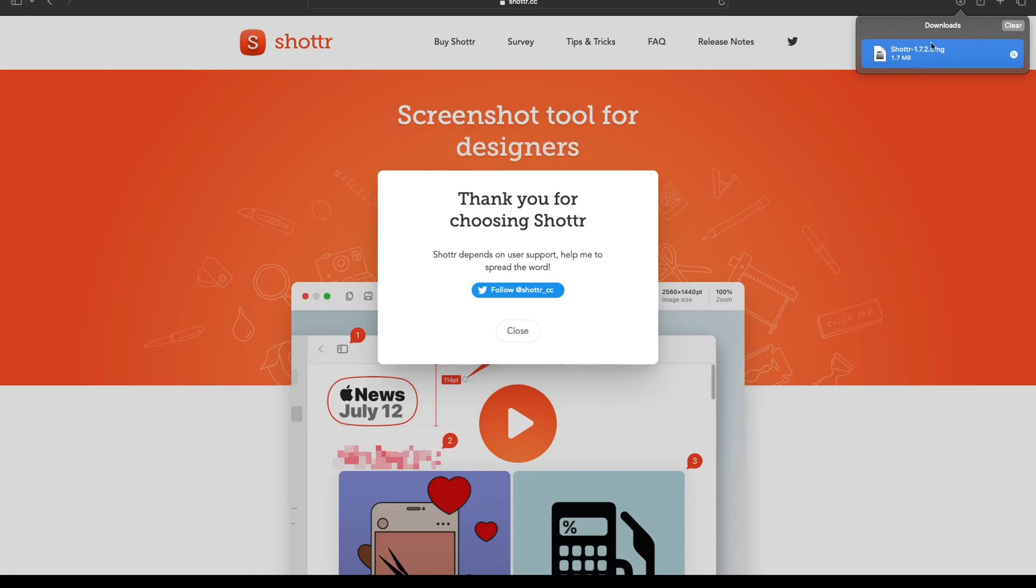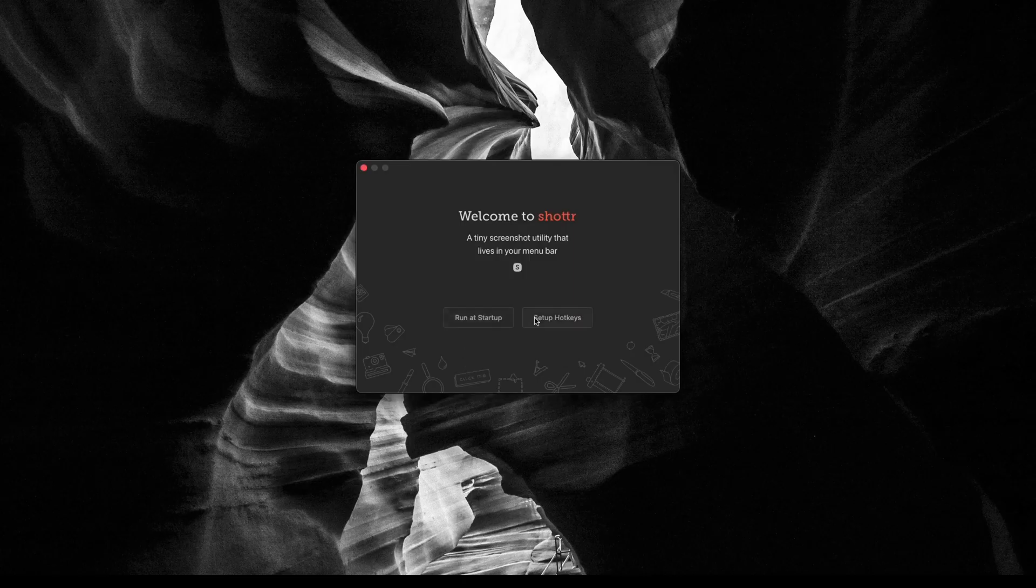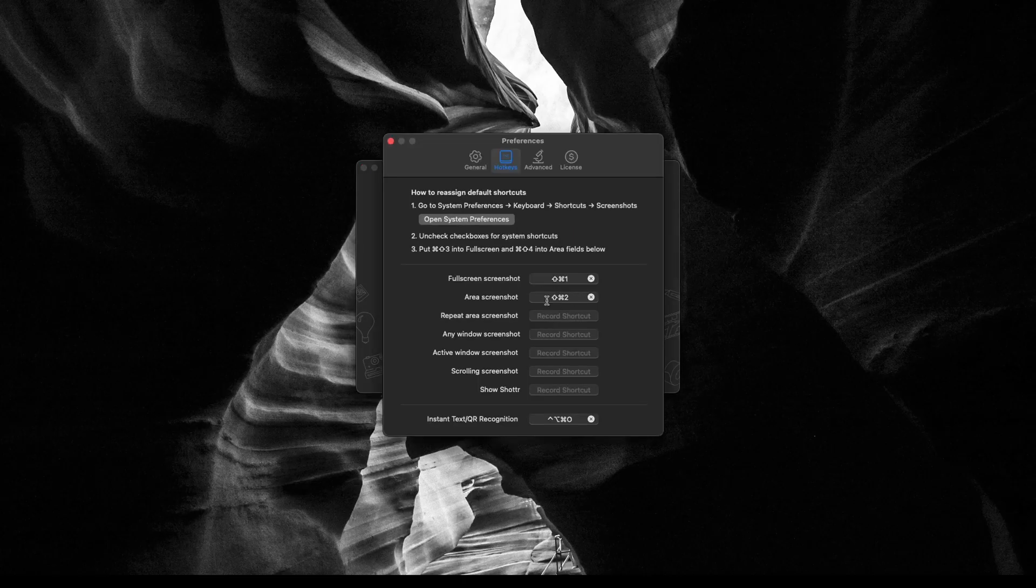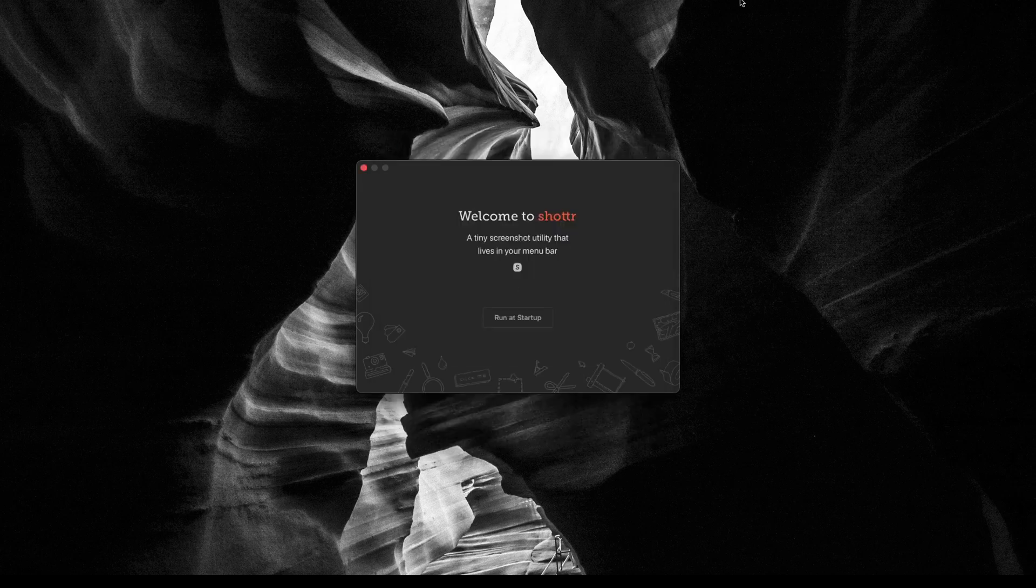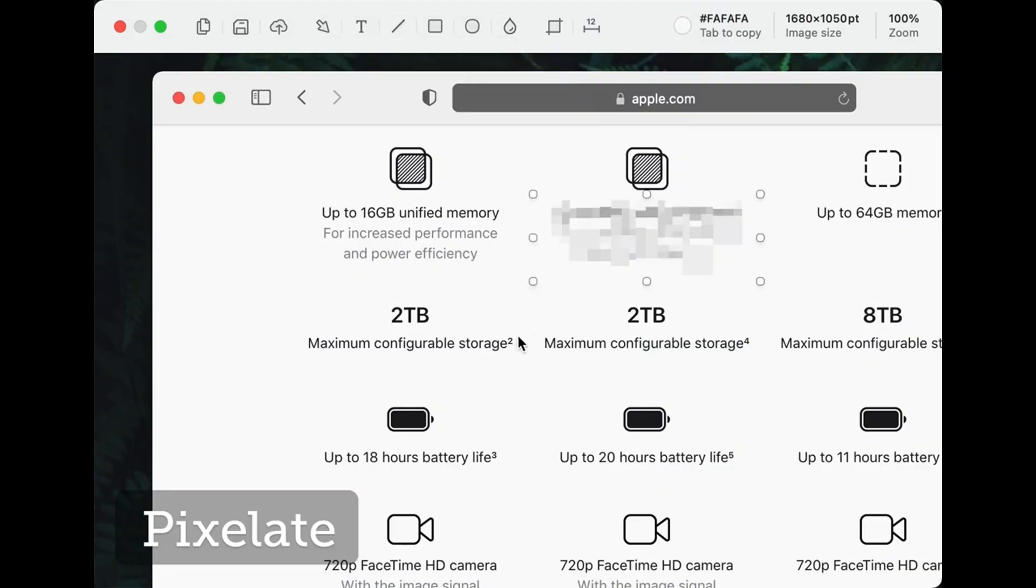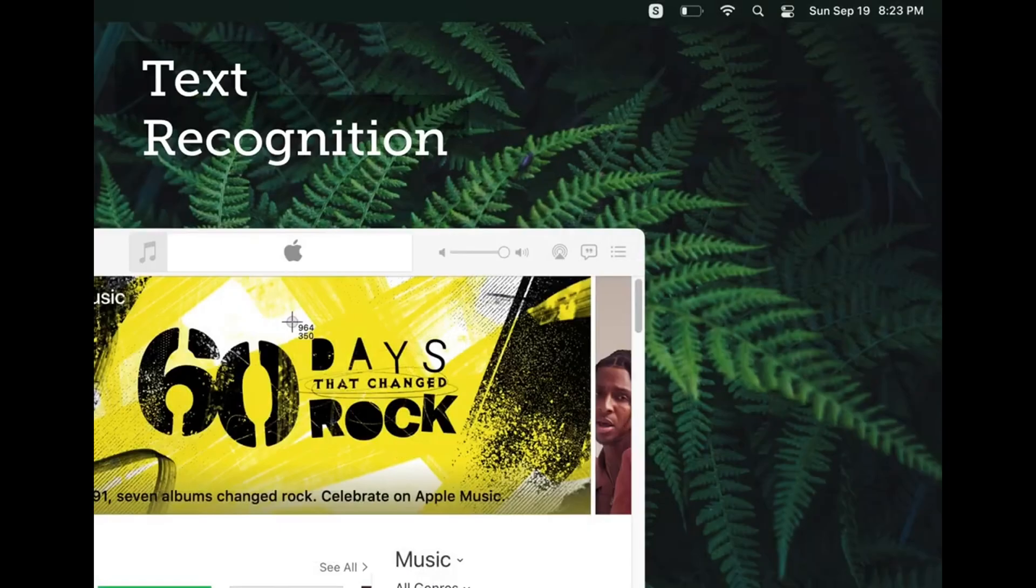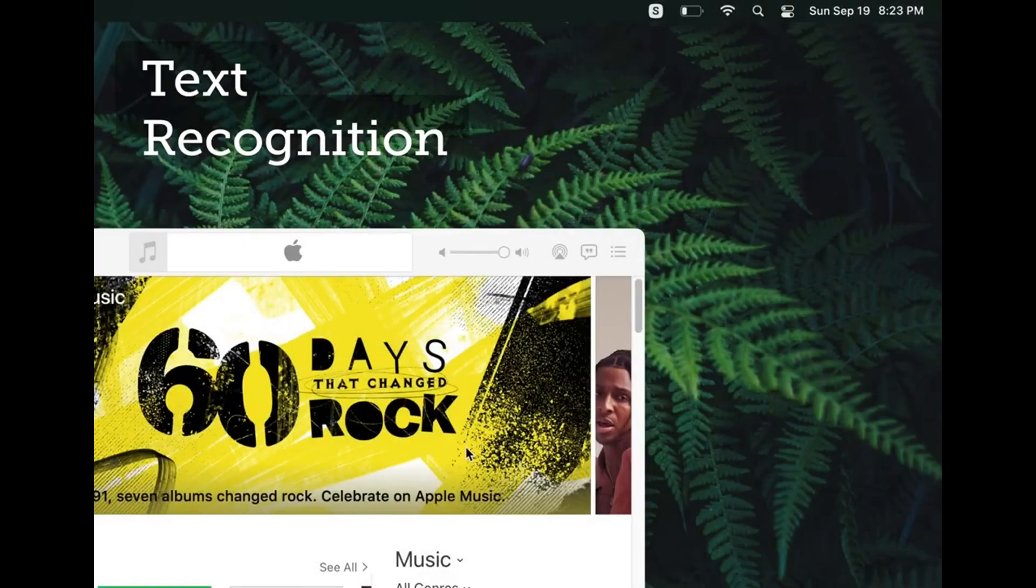Step 4: Now to capture a scrolling screenshot, open your desired window and click on the Shottr app. Keep in mind that when you select an area, it will capture everything within that area. So click on your app and select Scrolling Capture.